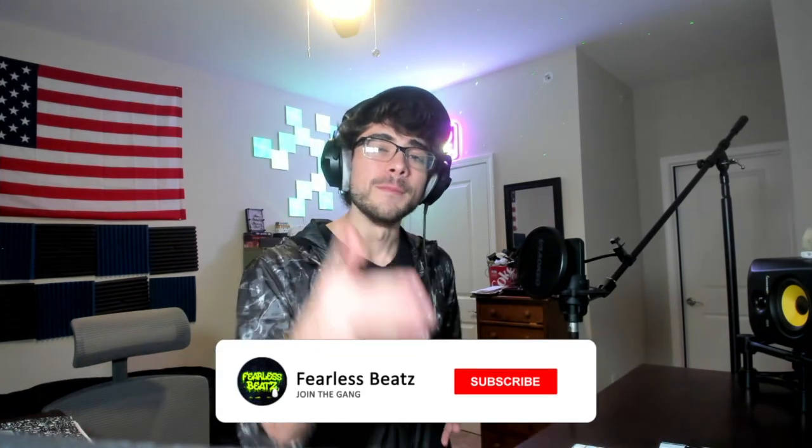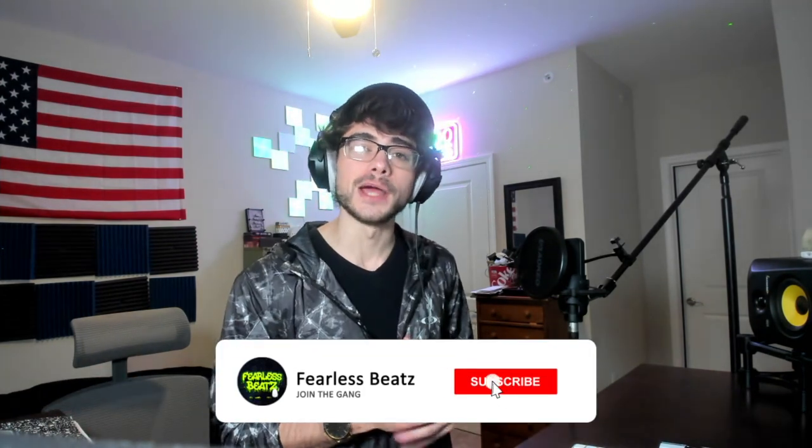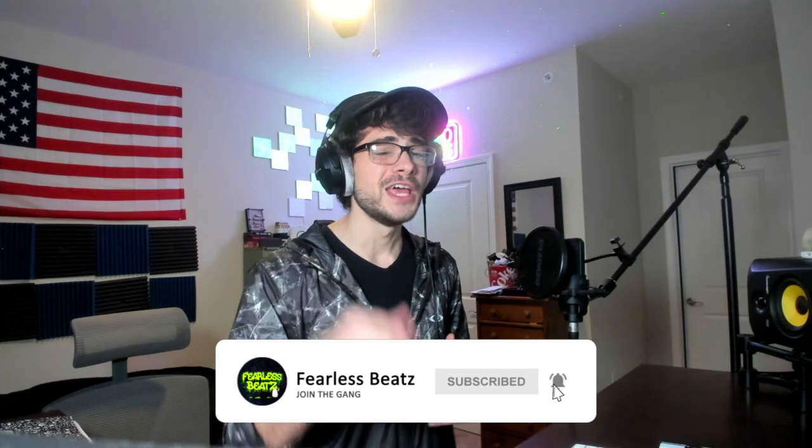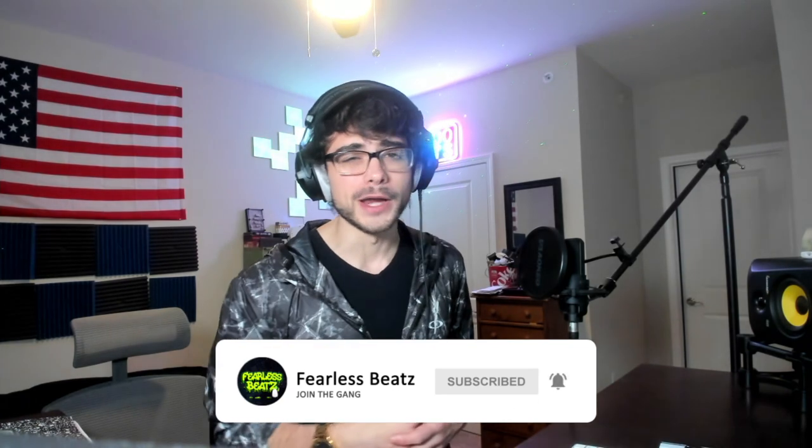Alright guys, that wraps up the advanced drums tutorial. I hope you guys liked that one and smash the like button if you did. Also, if you're new to the channel, make sure to subscribe because we're uploading daily videos that you're not going to want to miss out on. But besides that, I'll be catching you guys again in the next one. Peace out.